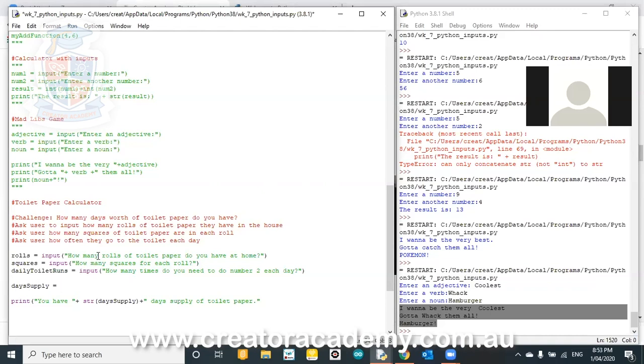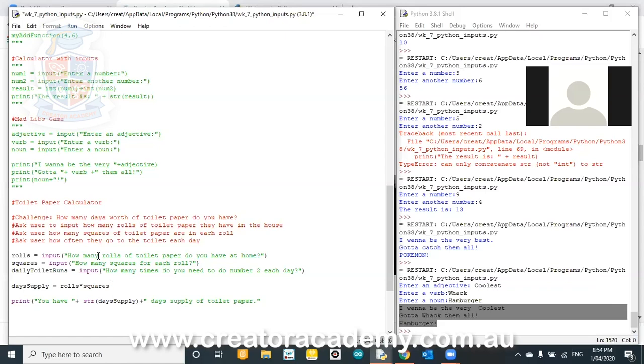I'm pretty sure you calculate day supply by how many rolls of toilet paper you have. Yep. Multiplied by the squares. Yep. And then multiplied with how often you do it. And multiplied by 15. Multiplied by toilet runs and then multiply by 15? Are you sure? Wait. Hang on for a second, Colonel.